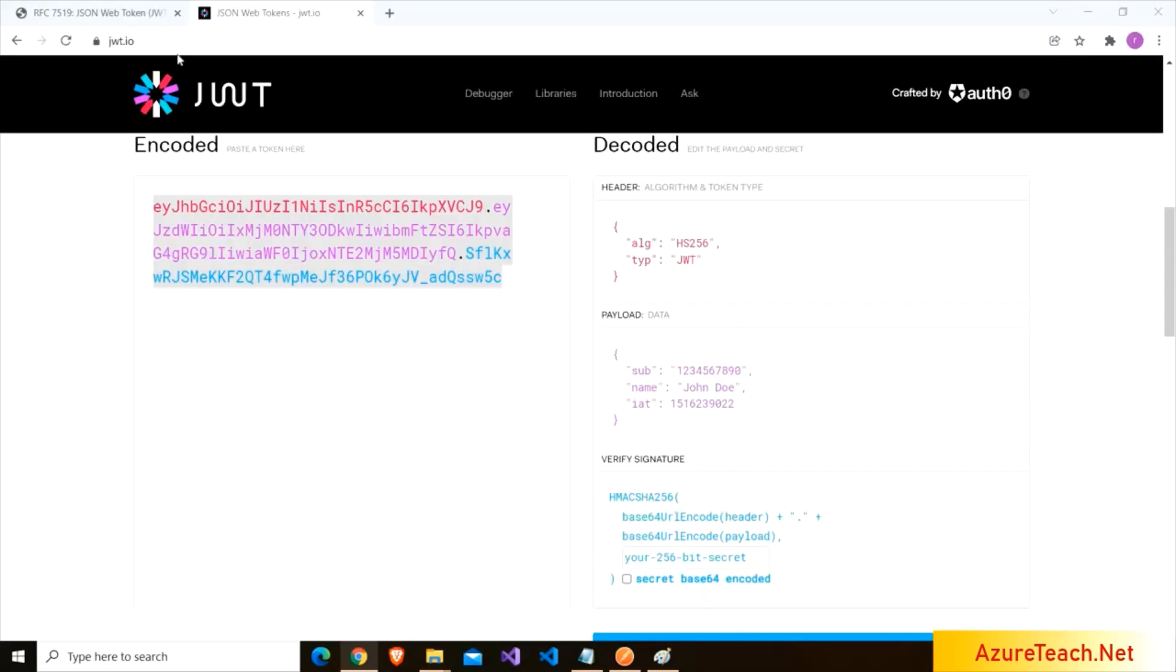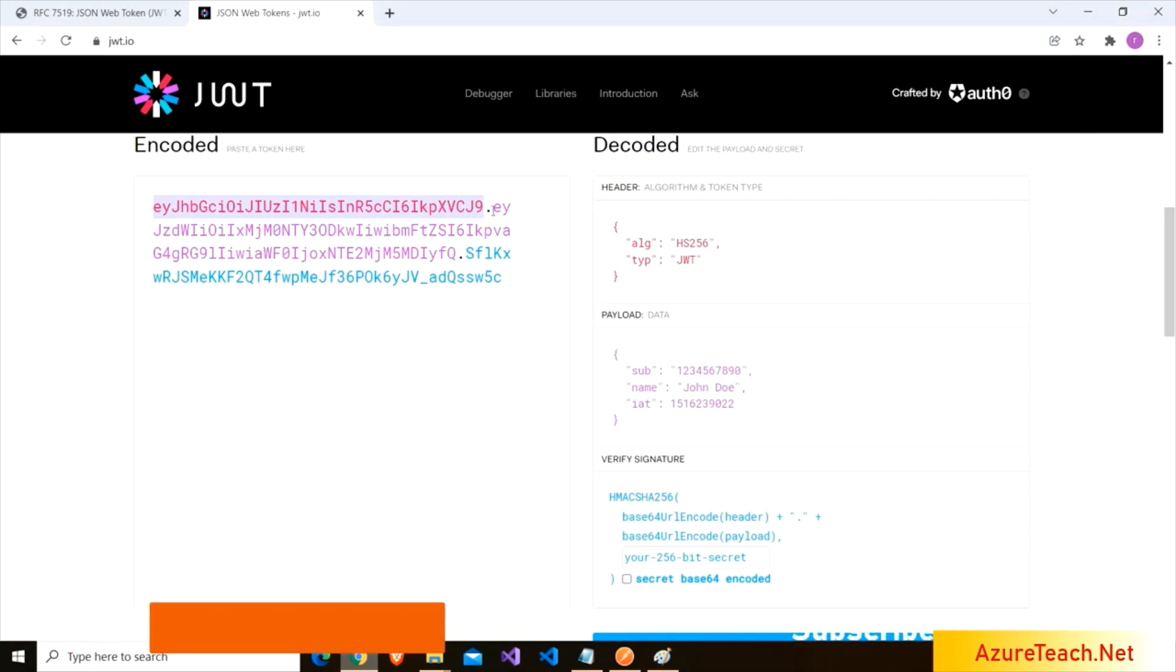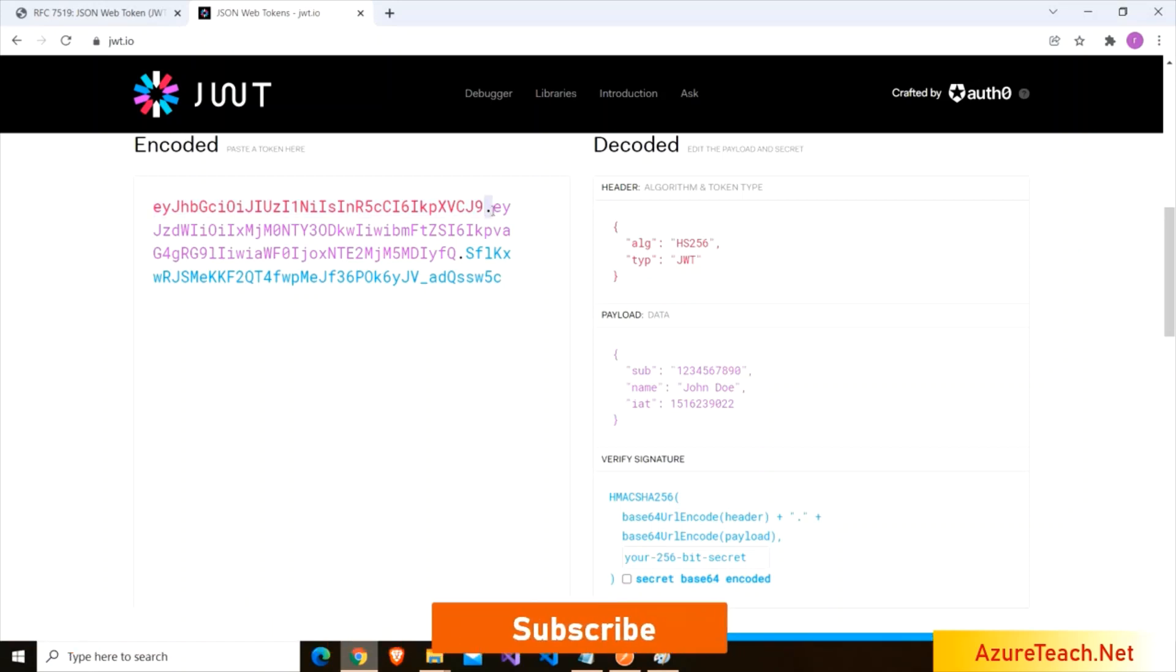I am in JWT.io site and here we have an example token. Each JWT token will have three parts. The first part is called as a header, and after that here we have the dot and the second part is called as payload, and the third part is called as signature.